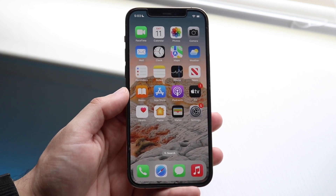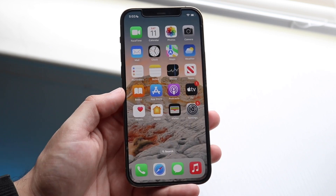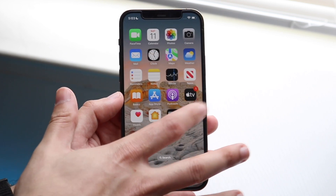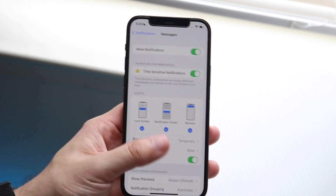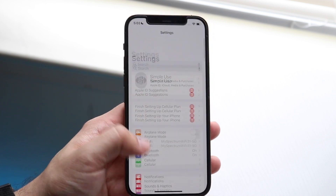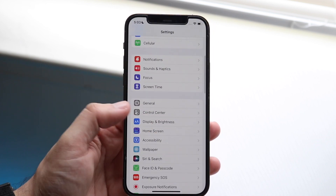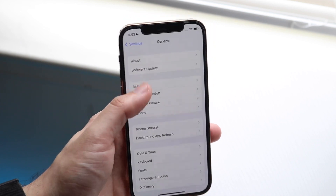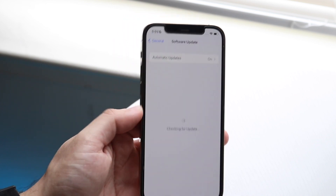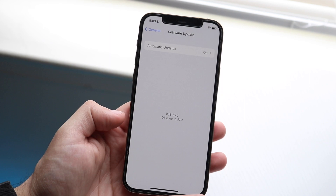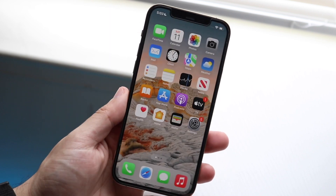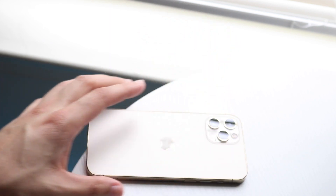If it's still not working, check if there's a software update available for your iPhone. Go into Settings, scroll down to General, click Software Update, and update your iPhone — that's another way to fix the situation.